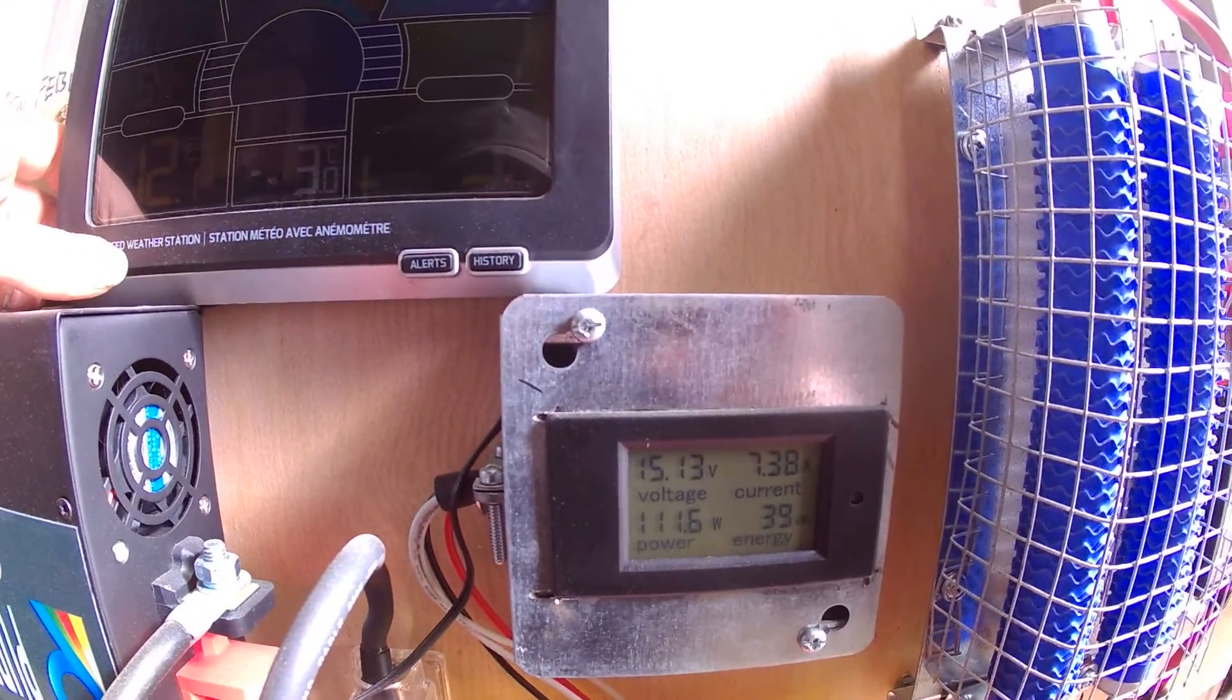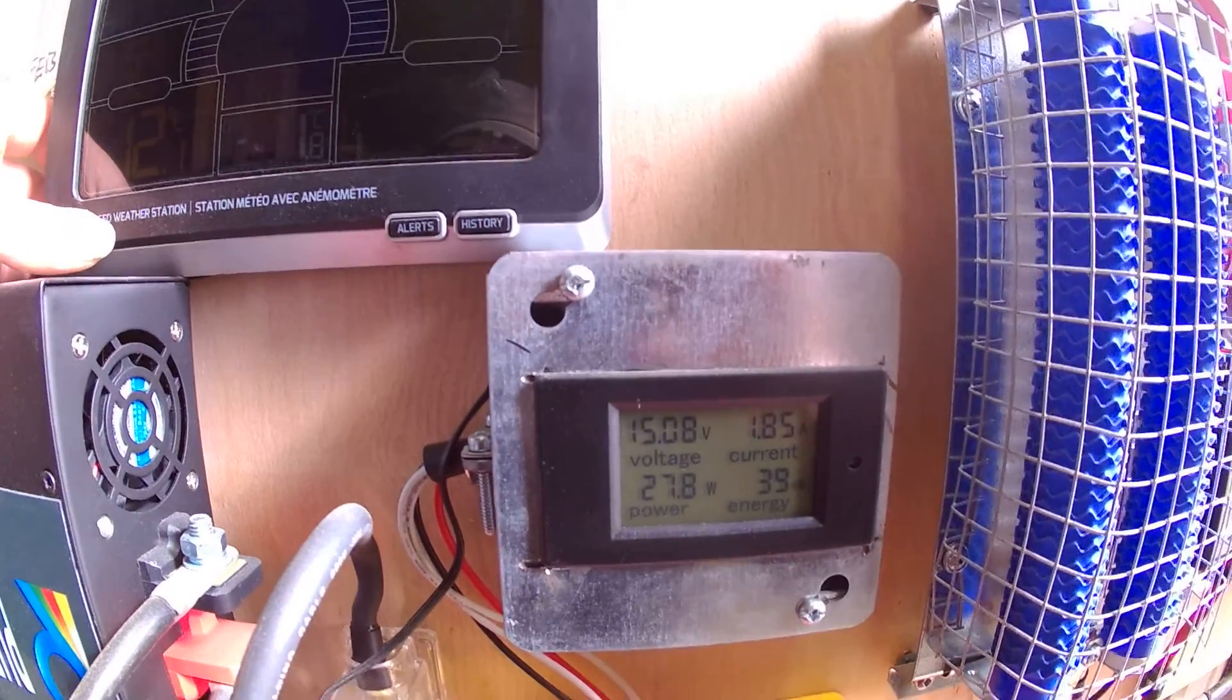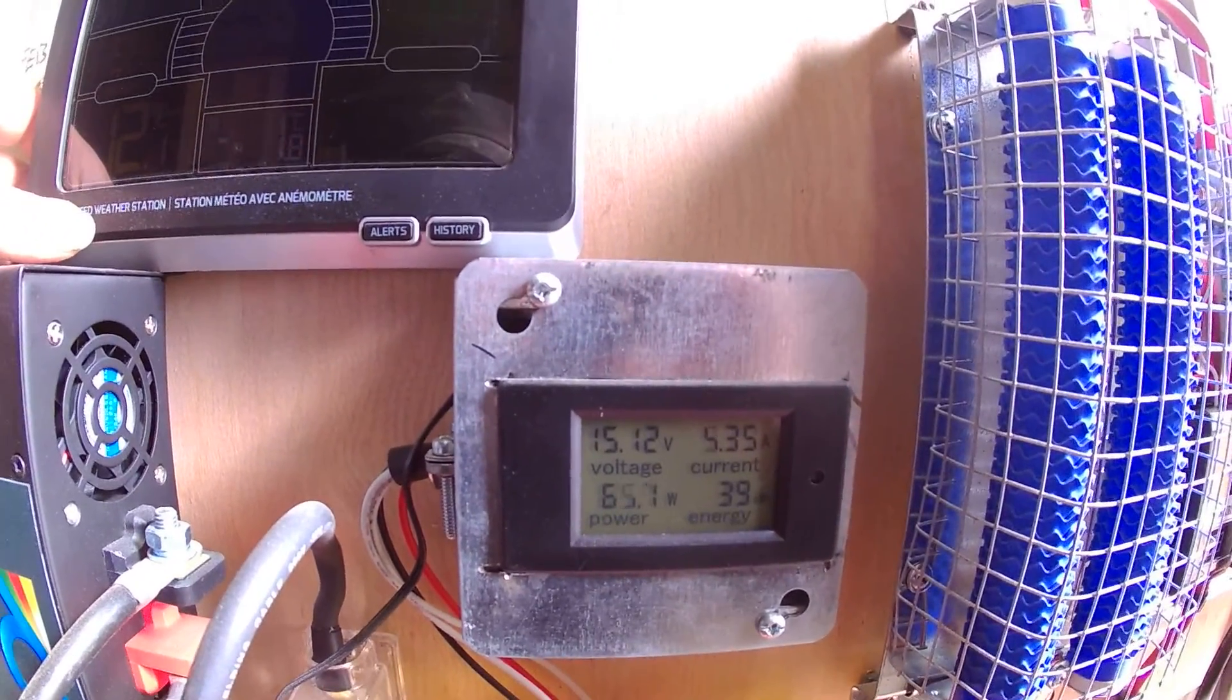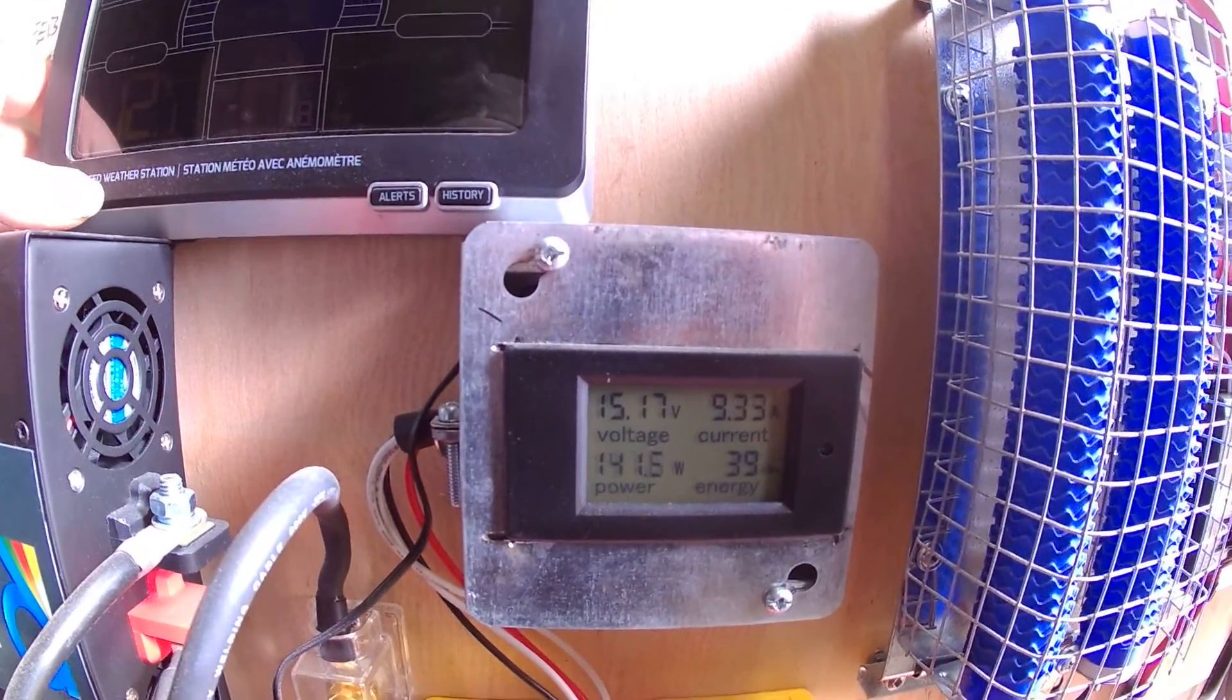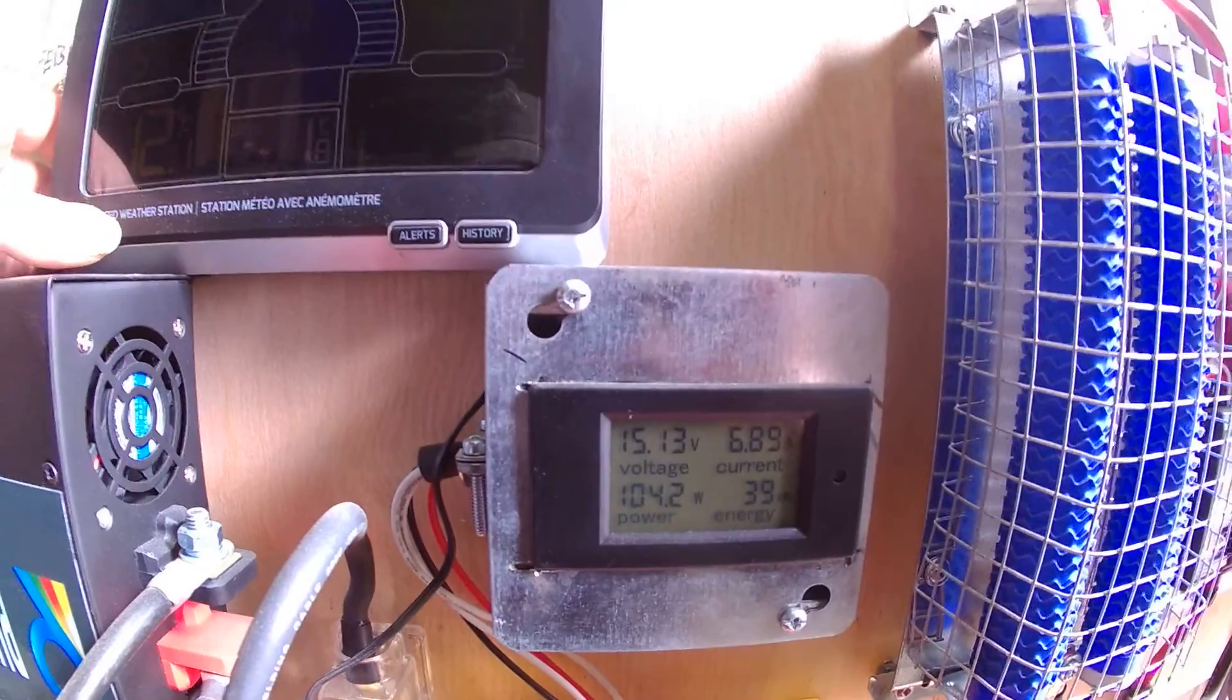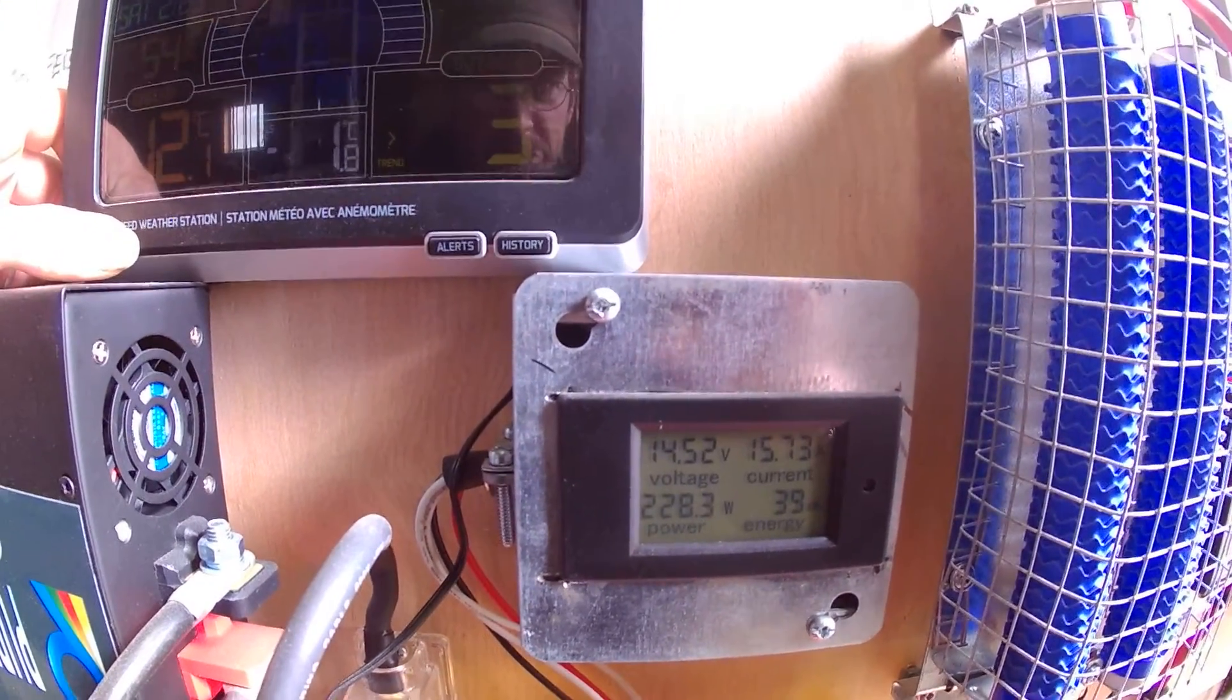We're getting gusts here today. It's kind of tracking all over the place. So there we're at 19.8. Runs around just over 100 watts usually. The dump load is kicking on.